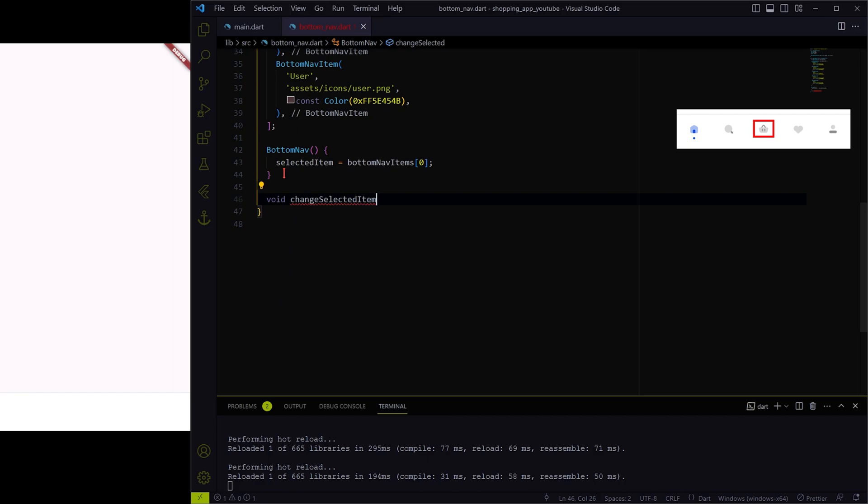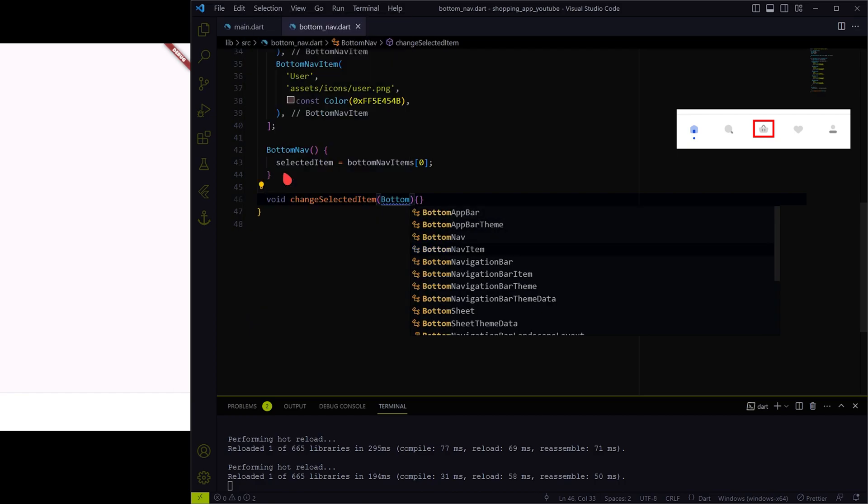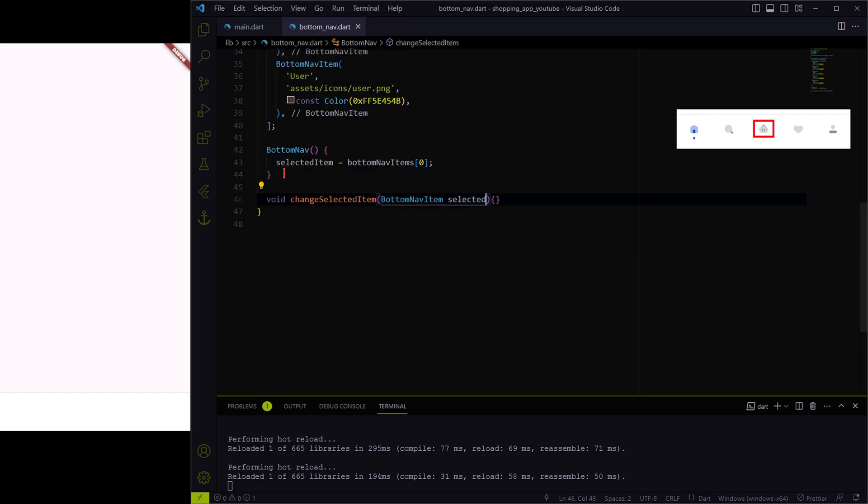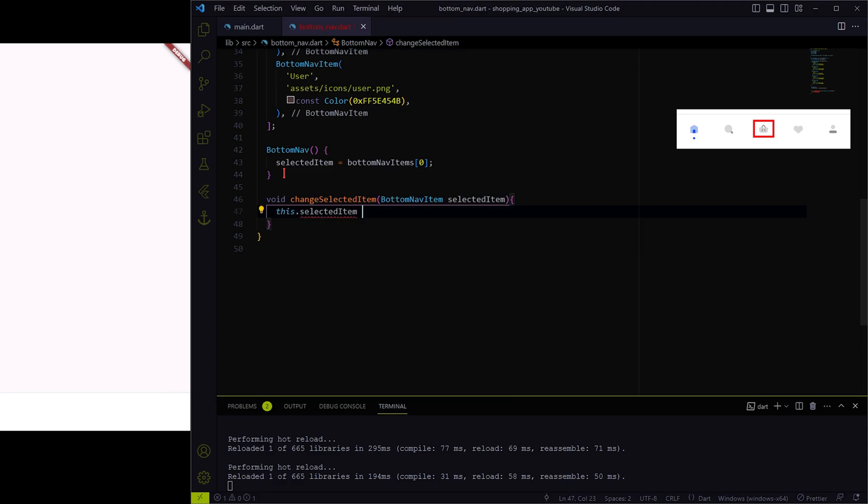Then we need a method to change the selected item variable every time an icon is clicked with notify listener.